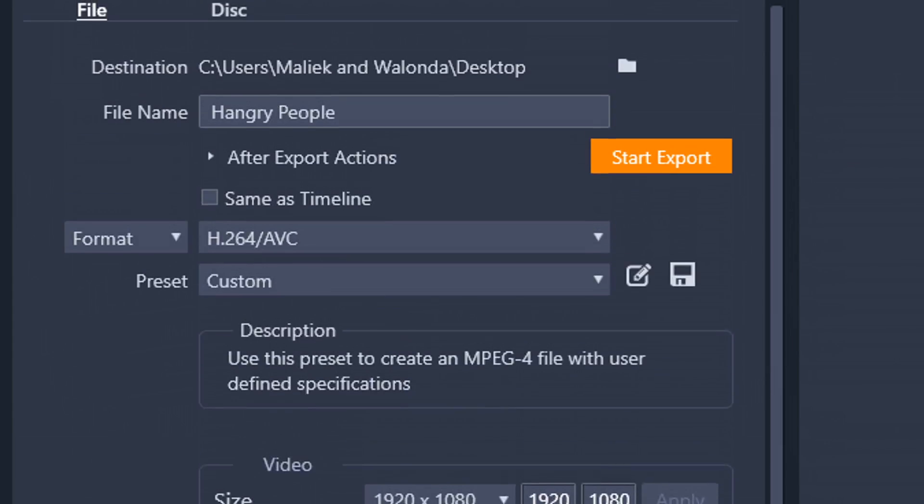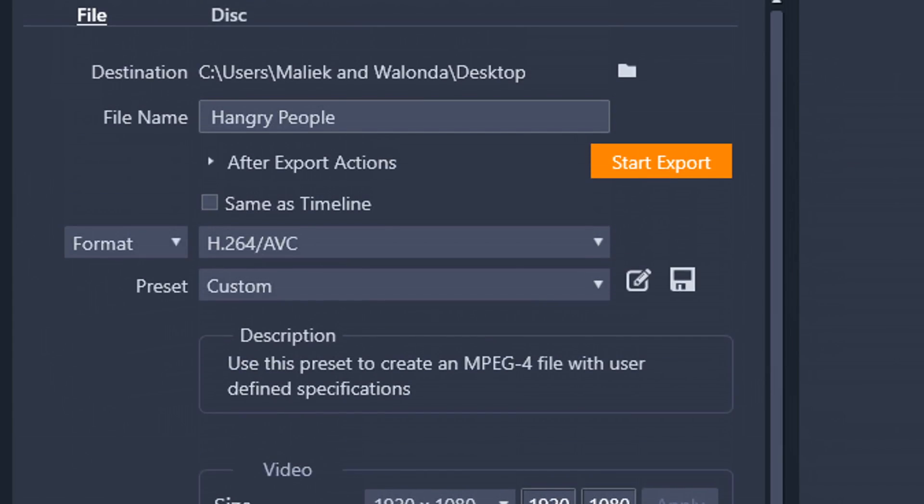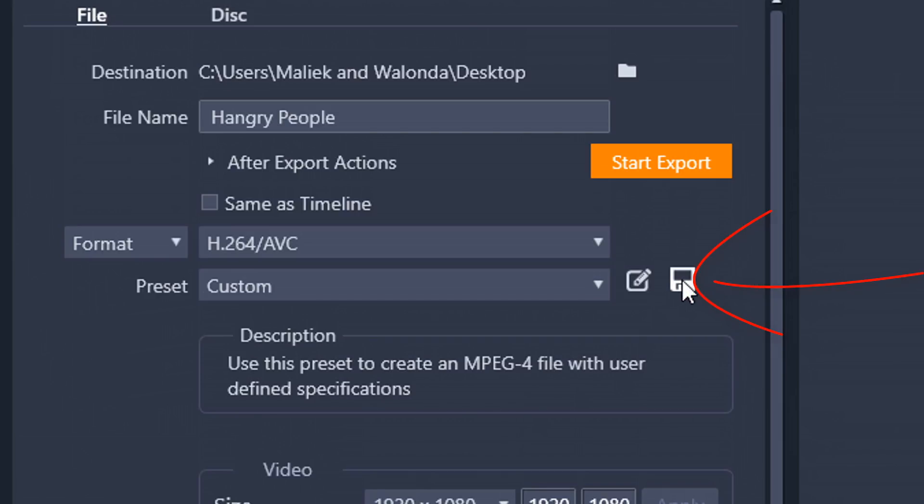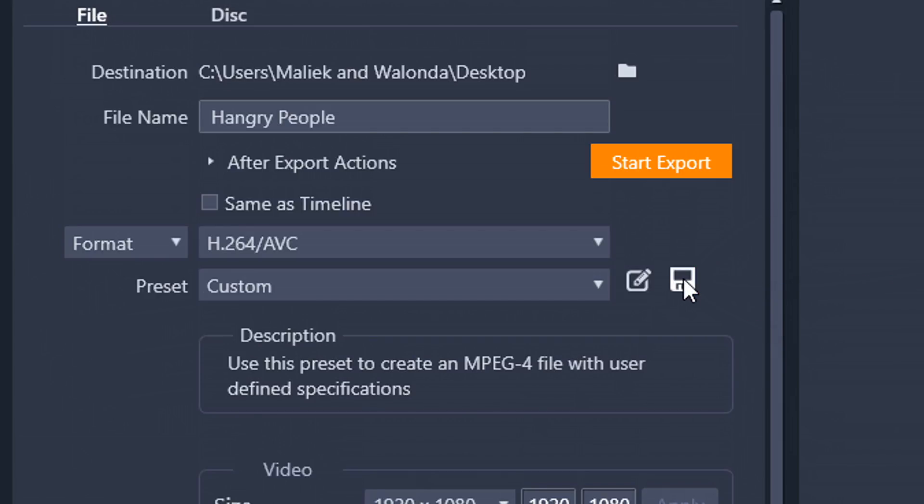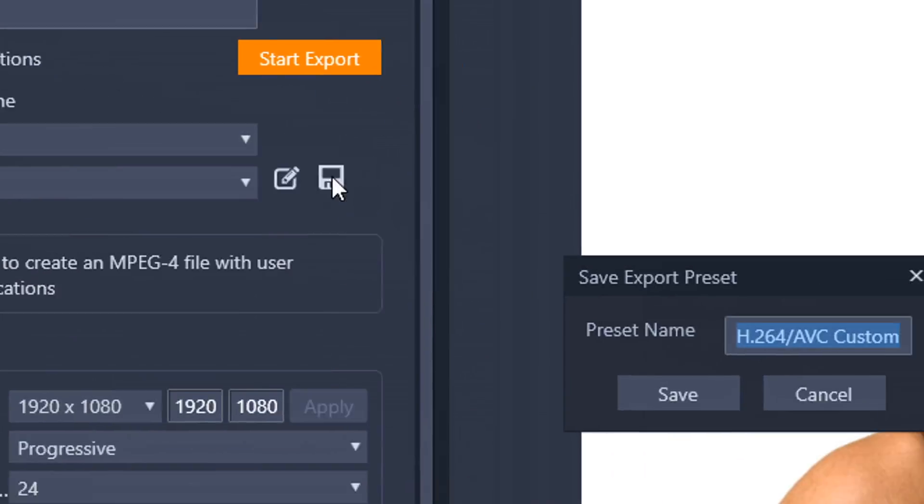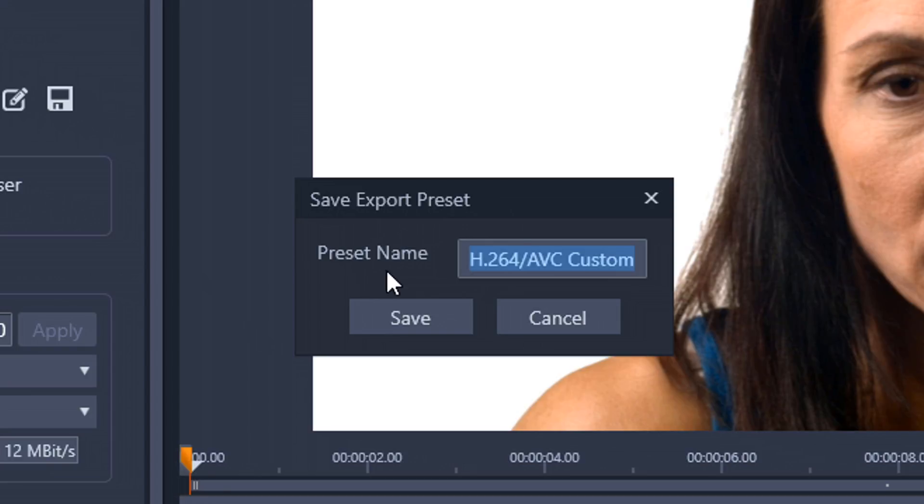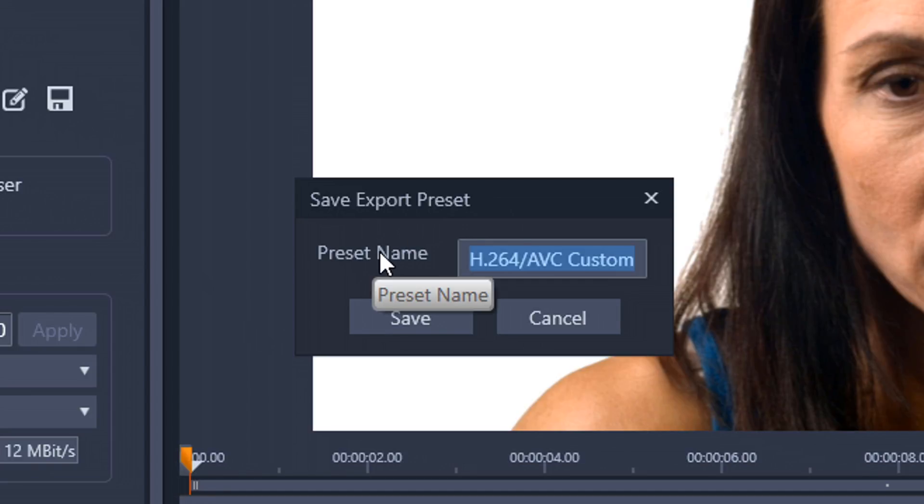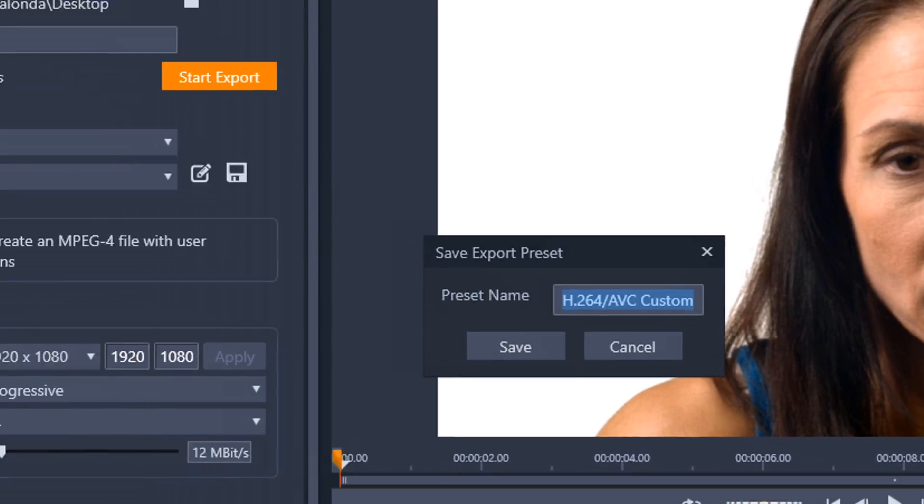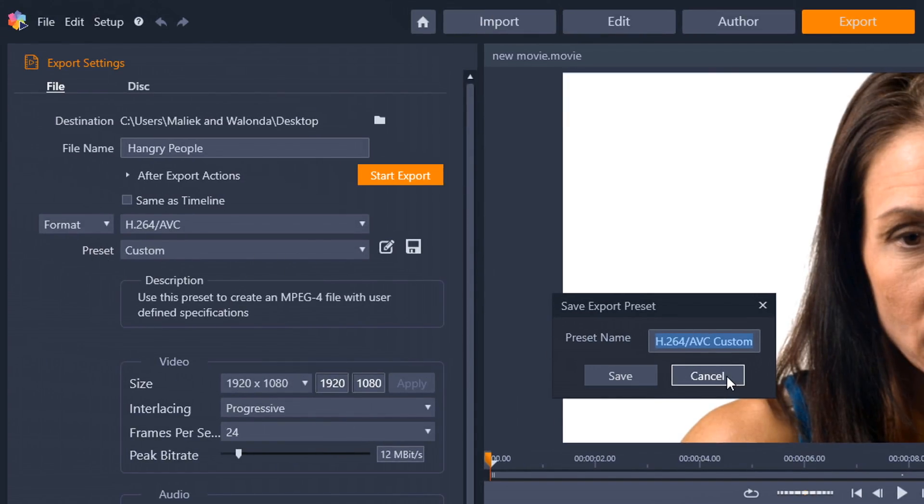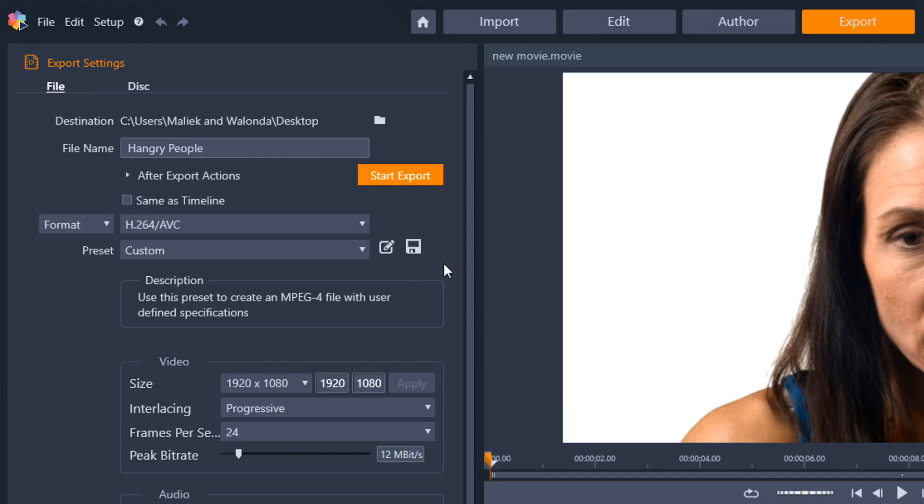Now, once you're done doing all the customization that you want, you can actually save it so you don't have to create and go through and customize it all over again. So if you wanted to save it, you just click on this little save icon, and it'll let you name your export that you create, and it'll be a preset that's available for you under the format option. Or I'm sorry, under the preset option. So pretty cool.